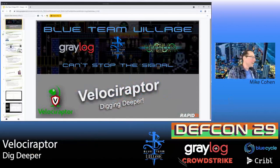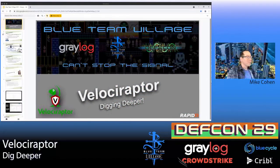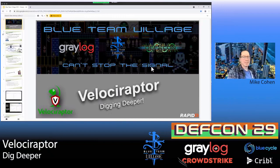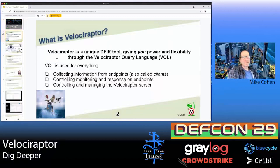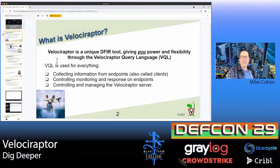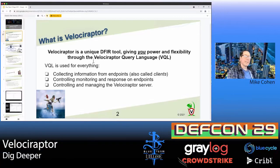Hi everyone, I'm Mike. Today I wanted to speak with you about Velociraptor and go through a few examples of how we can use Velociraptor in a real DFIR case. Velociraptor is a unique DFIR tool that gives the user the power to be very flexible about the way we collect artifacts or information from endpoints. It has a very powerful Velociraptor query language, and I'm going to show you how we can use that to do some advanced hunting.